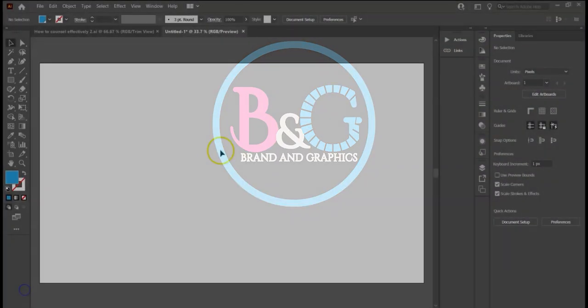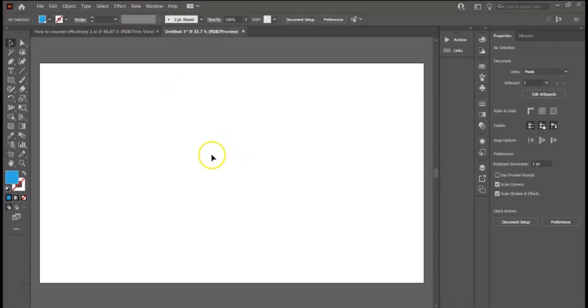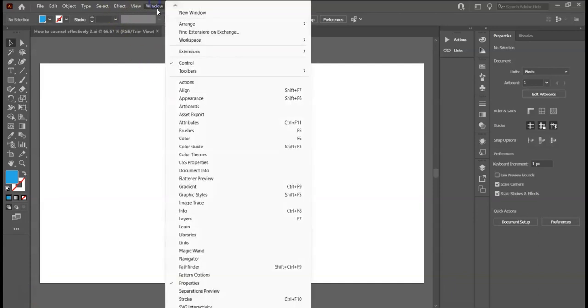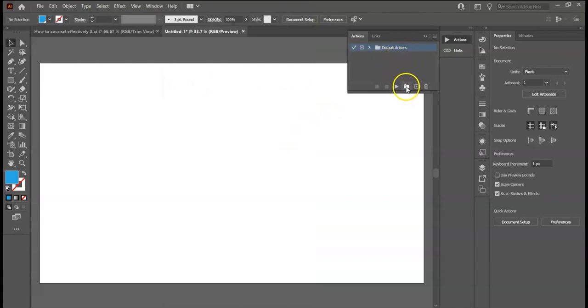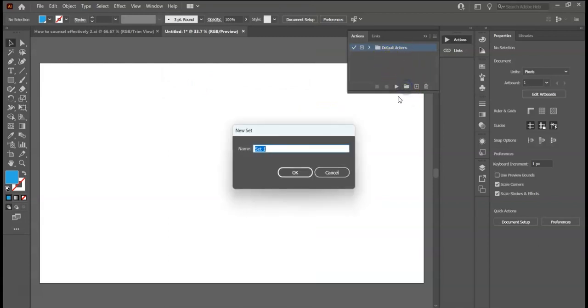Welcome to my channel. My name is Vincent Ani. First, go to Windows and select Actions. Here we have only the default actions. To create a new action set, click on this folder. I will call it Isometric Action Set.